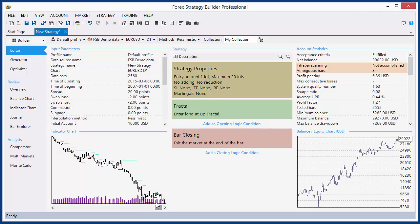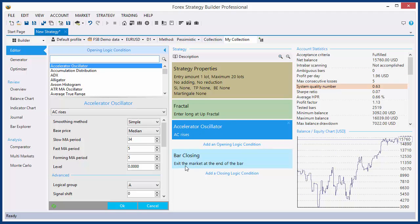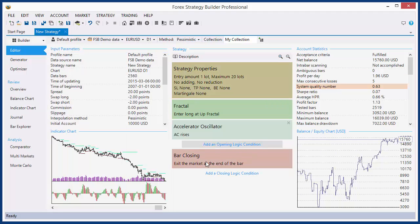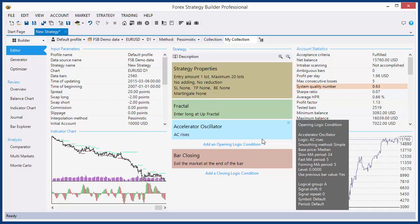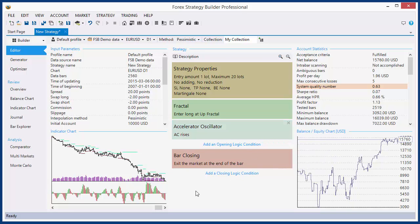That is all for this video. I will make additional videos for the other kinds of slots. You can find these videos in the user guide on the website. If you like these videos, please rate the videos and subscribe to our channel. Thank you for watching. Bye-bye.